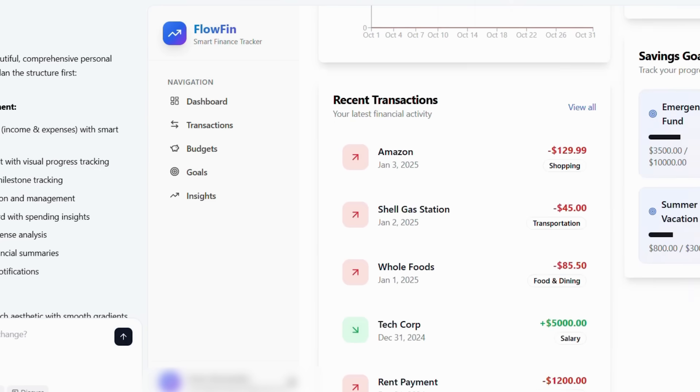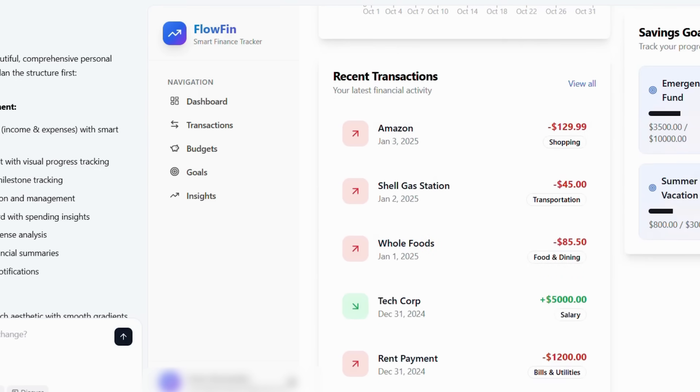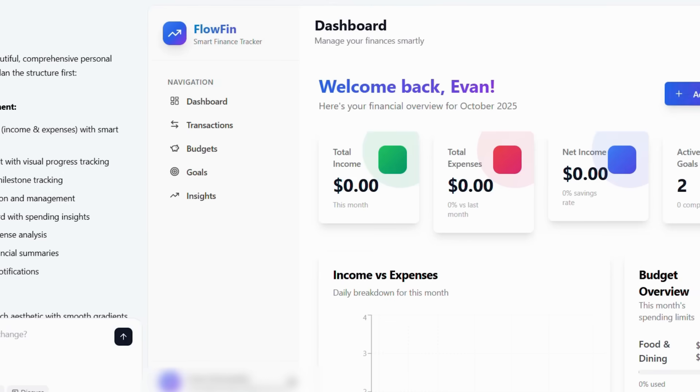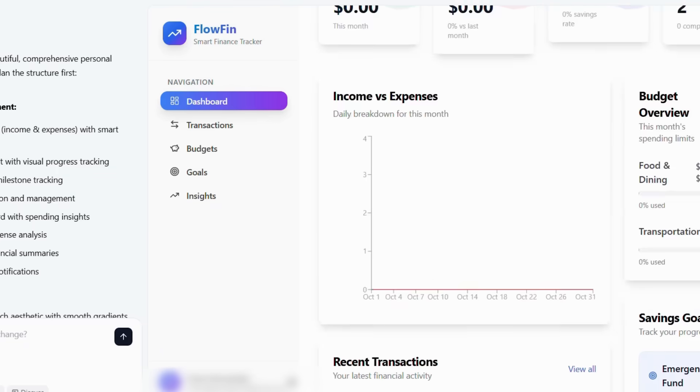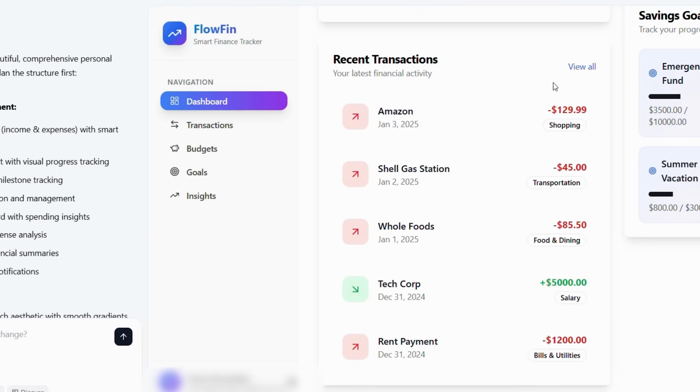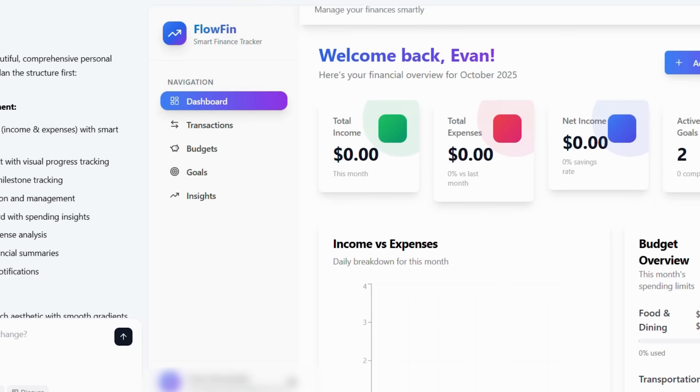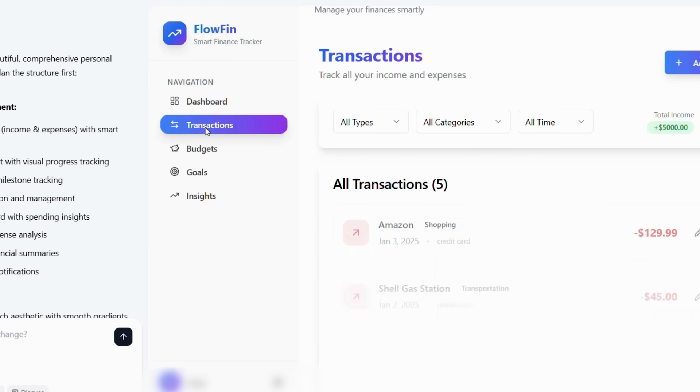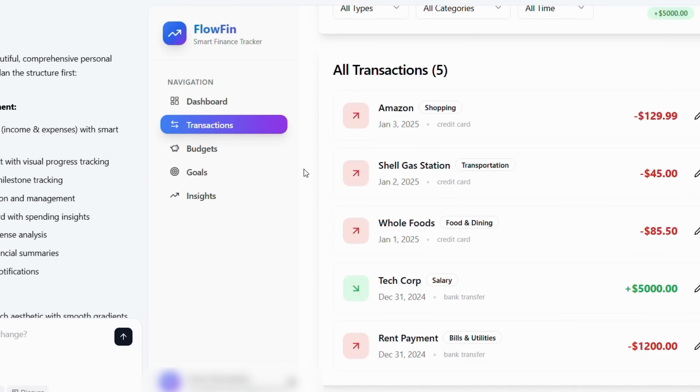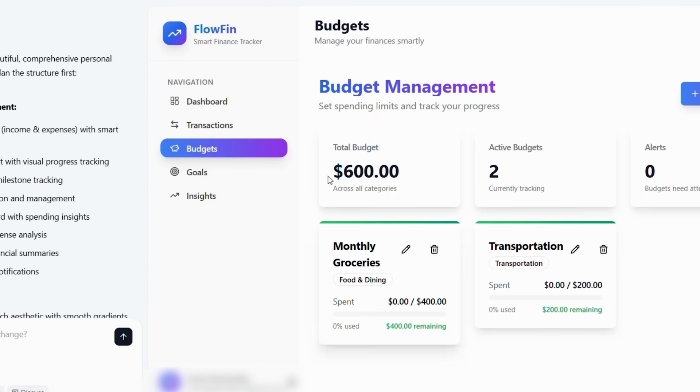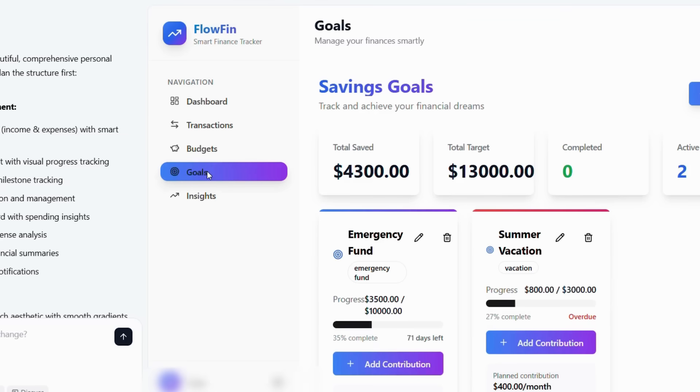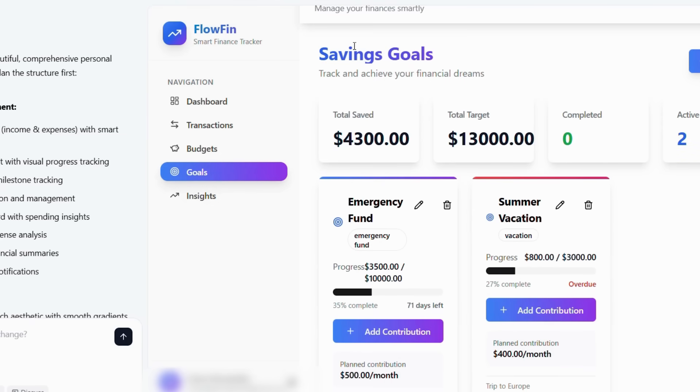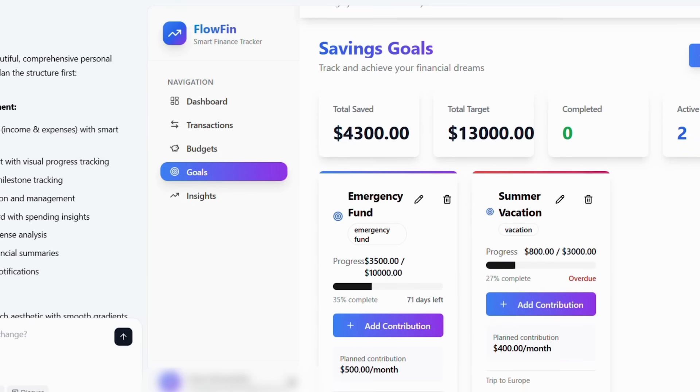Traditional app development requires teams of developers, designers, and project managers working for months. However, Base44's AI can interpret your ideas and build functional apps in minutes. To illustrate, what used to cost $50,000 and take six months now happens in one afternoon for free.